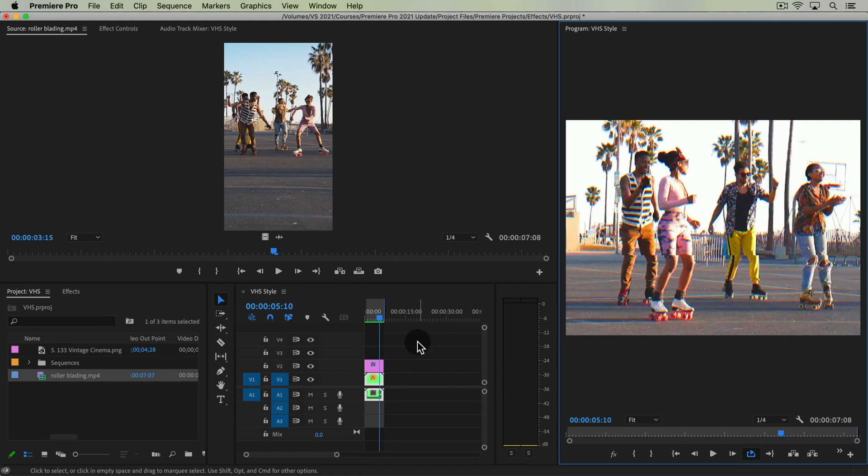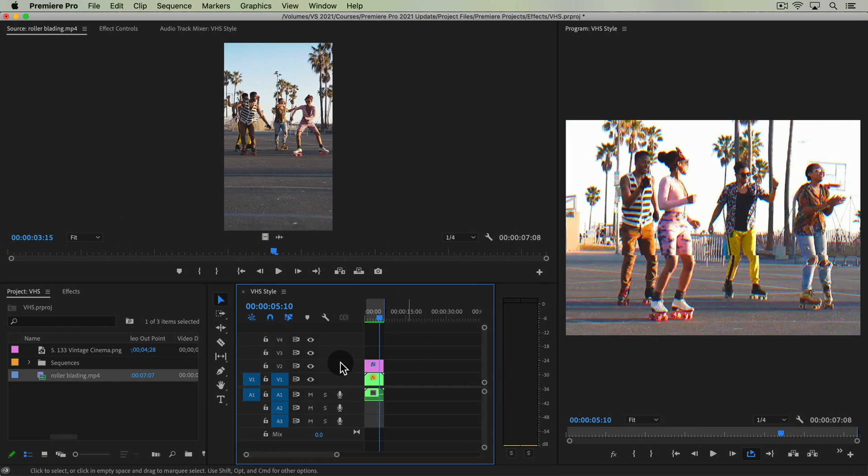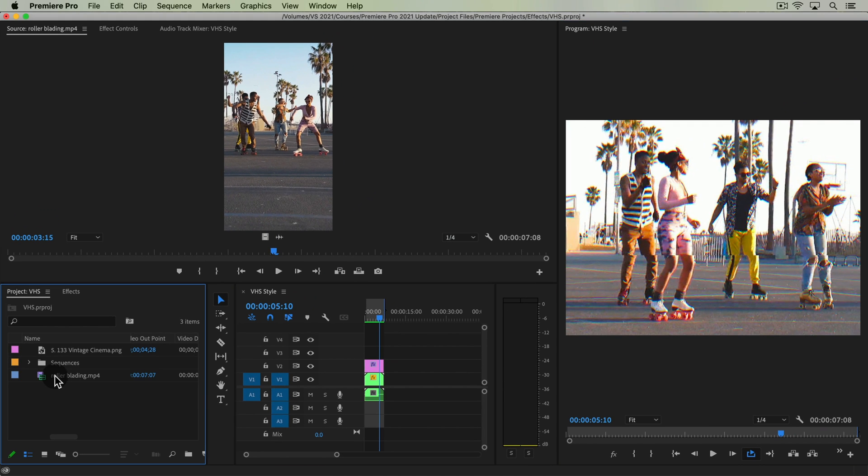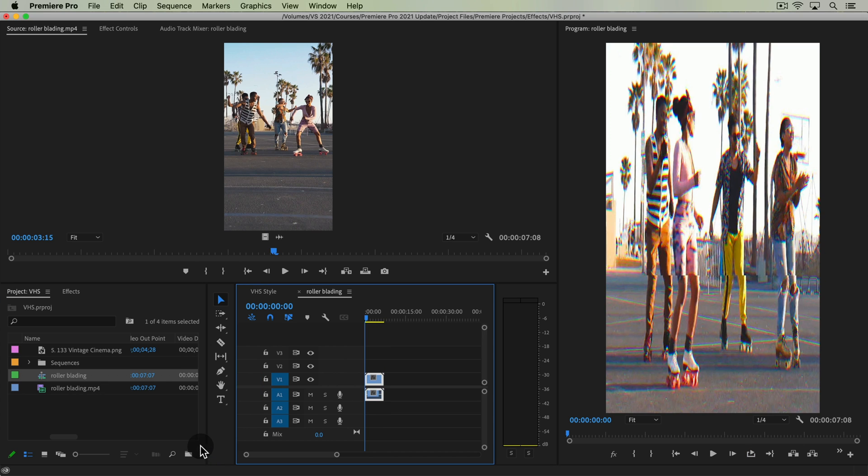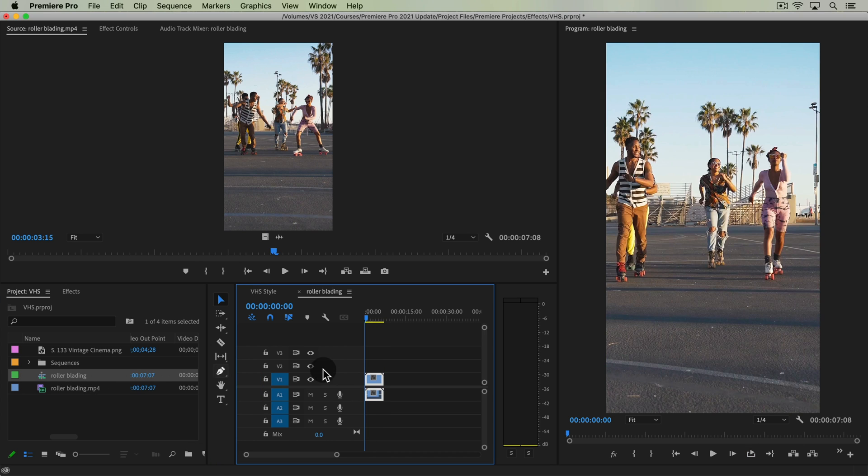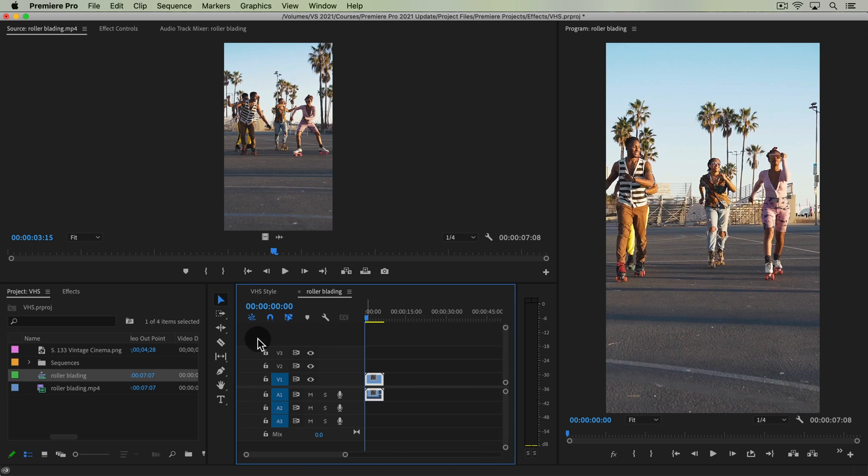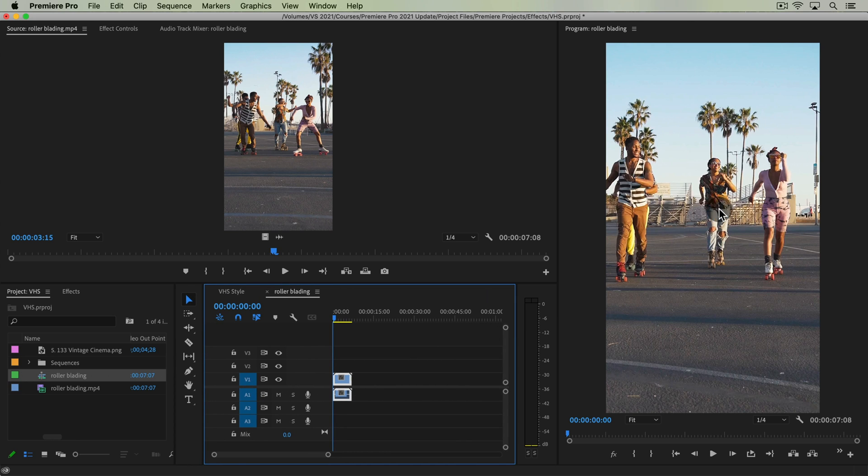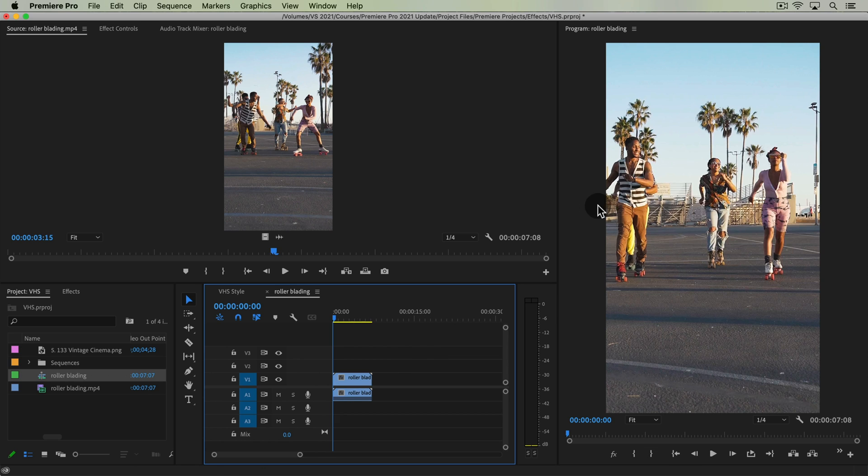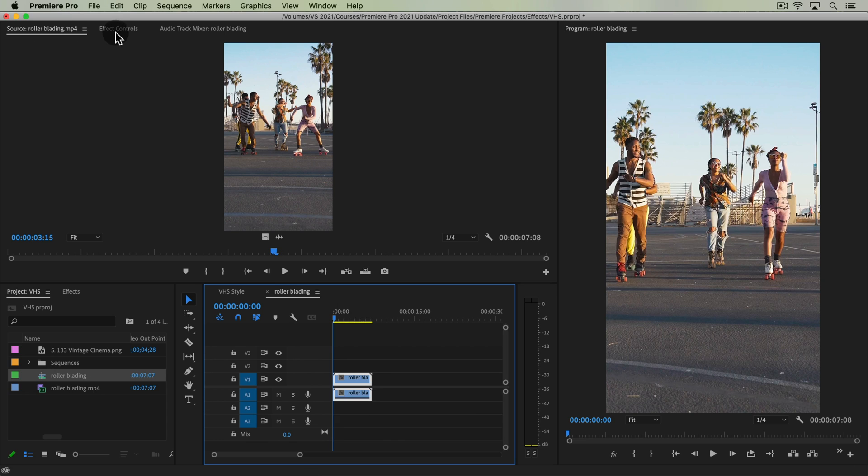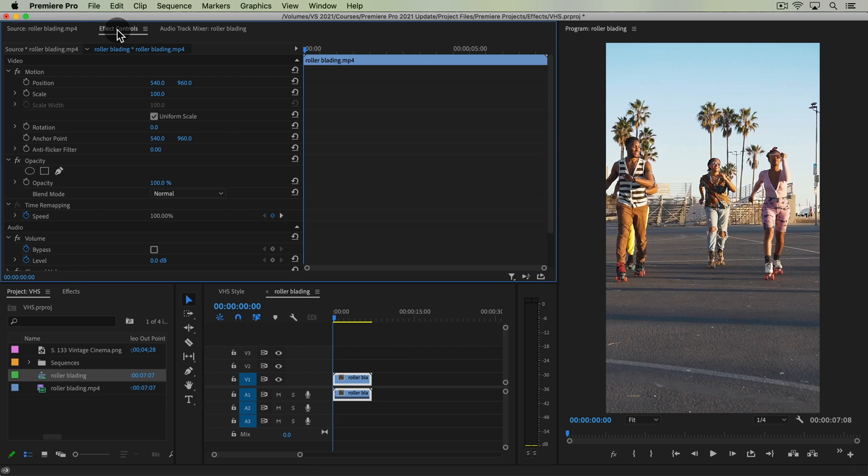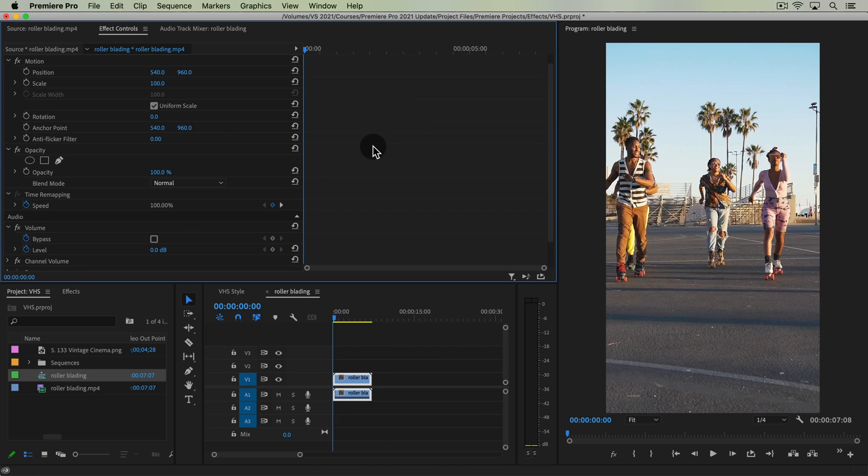So let's get into Premiere Pro. And the first thing I'm going to do is drag this rollerblading clip into a new sequence. I have my Premiere Pro layout a little bit different because this is a vertical shot. I'm going to apply my effect directly to this clip. So the first thing you want to do is select this clip and go to effect controls.